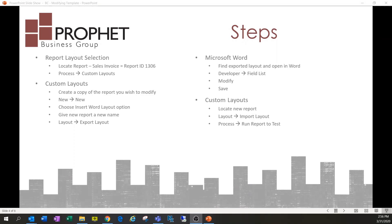So not too many steps — it's kind of straightforward to follow. I think it's a simpler and more intuitive process than modifying an invoice or other report within Dynamics GP, so that's a little bit of a benefit of Business Central over GP.